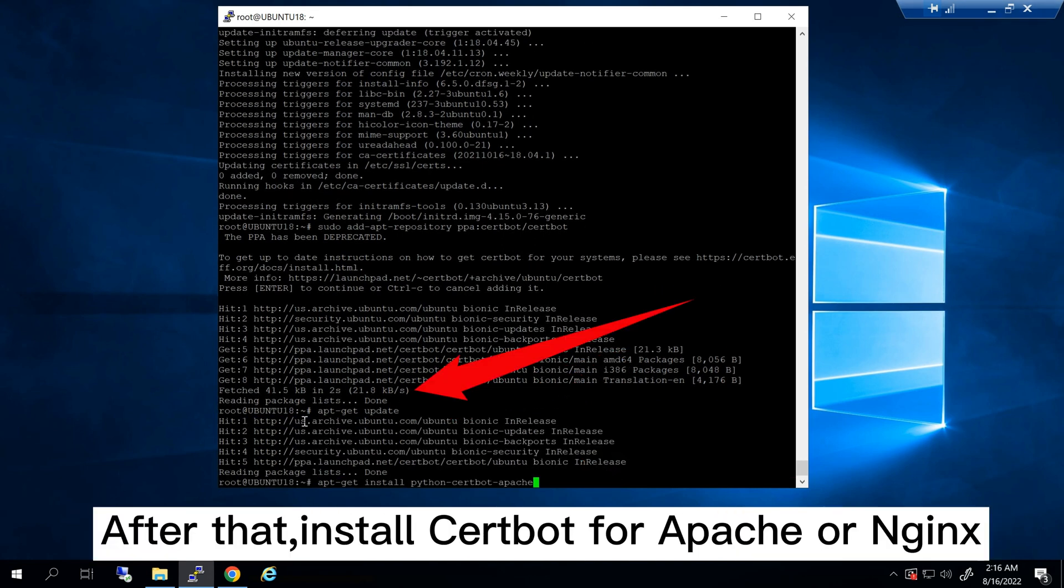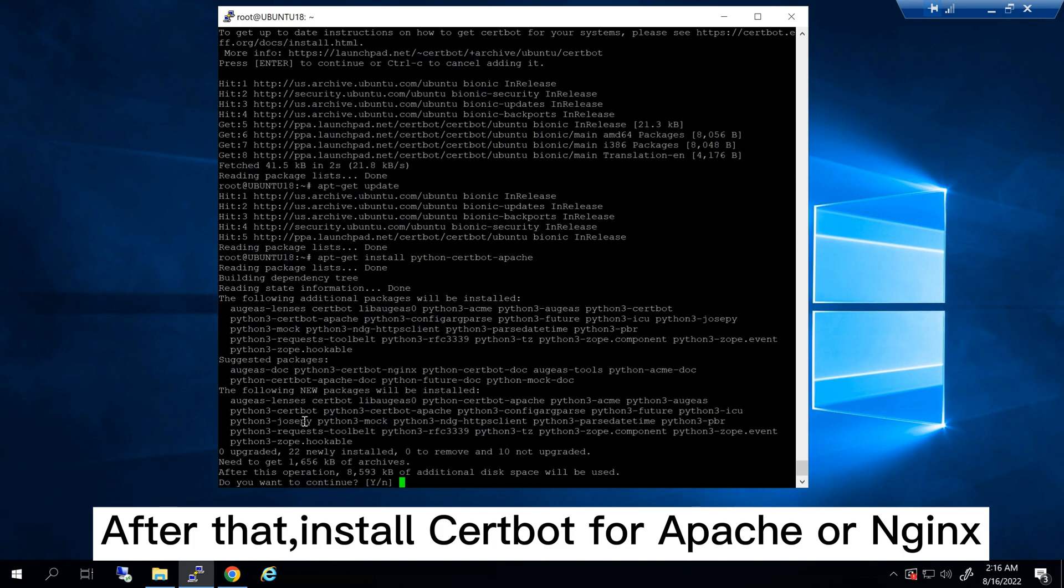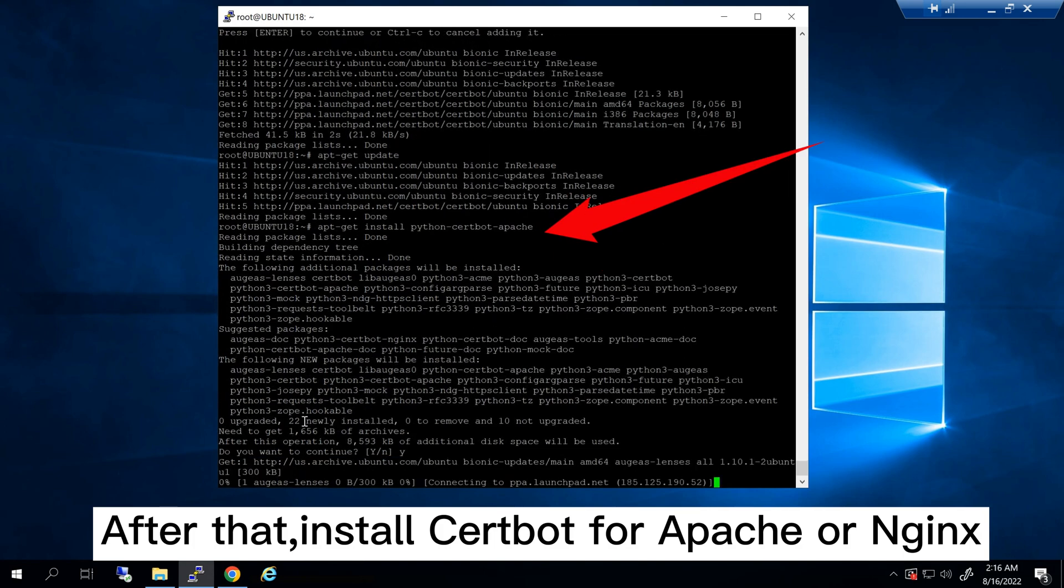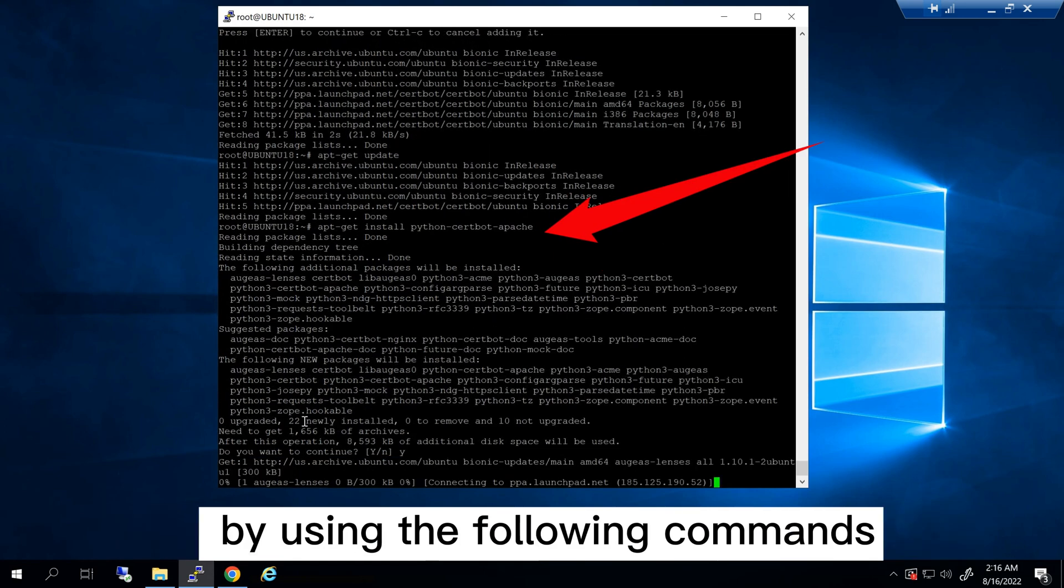After that, install certbot for Apache or Nginx by using the following commands.